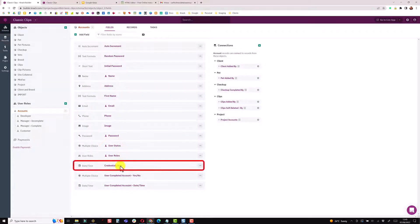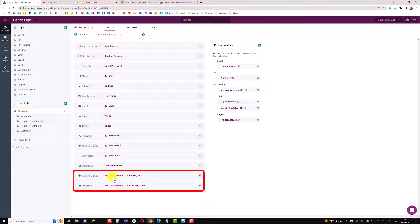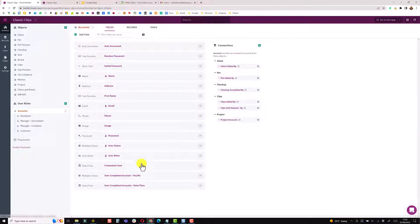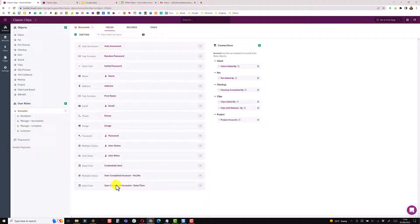There's also a date timestamp field for when we sent the credentials — when the user presses the send credentials button, we capture that date and time. Further in the process we track whether the user has updated their account using a multi-choice yes/no field, defaulting to no. When it's been completed, a date timestamp is set via a record rule.